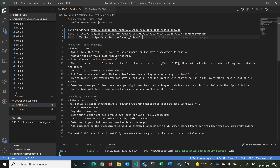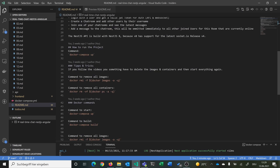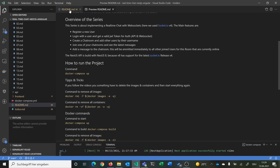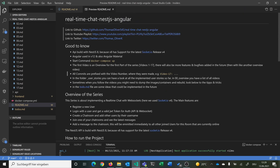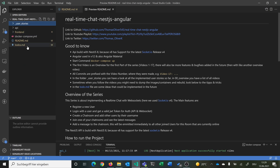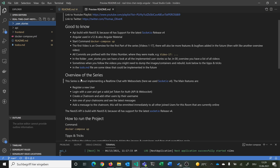Sometimes when following the videos you might need to dump images or containers and rebuild everything, so there are tips and tricks commands you can use. There is also a to-do markdown file where to-dos for future implementation are added — you can also contribute or open issues on GitHub. The main planned features include: real-time chat with WebSockets using Socket.io version 4, registering and logging in with a valid JWT token for authentication for both the API and the WebSocket connection, and creating chatrooms with other users by username.